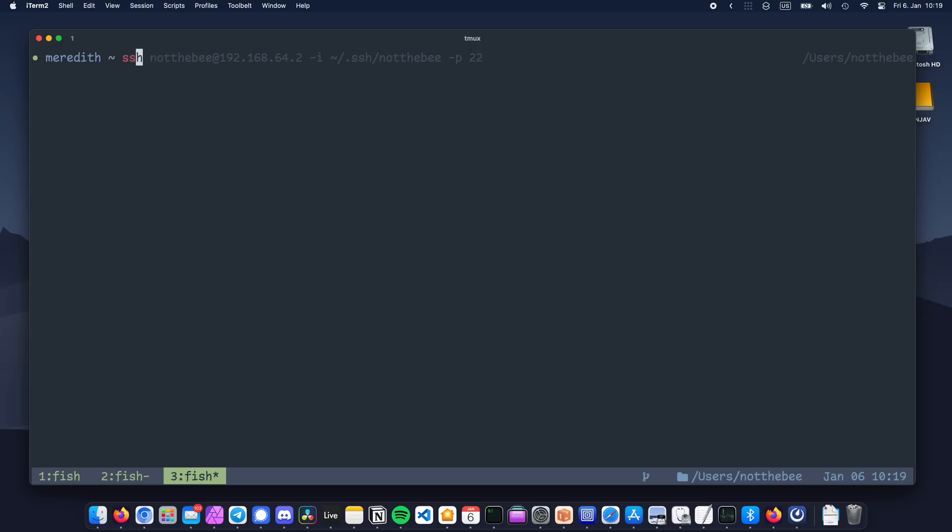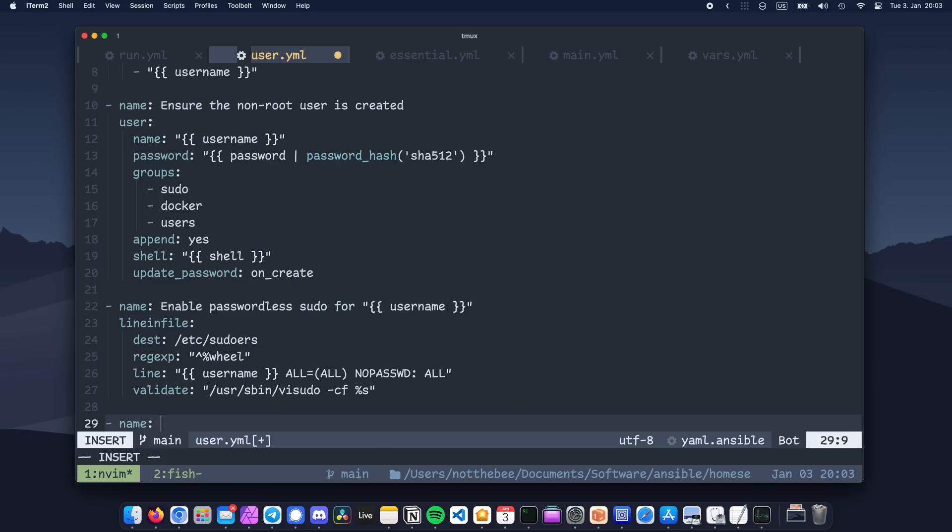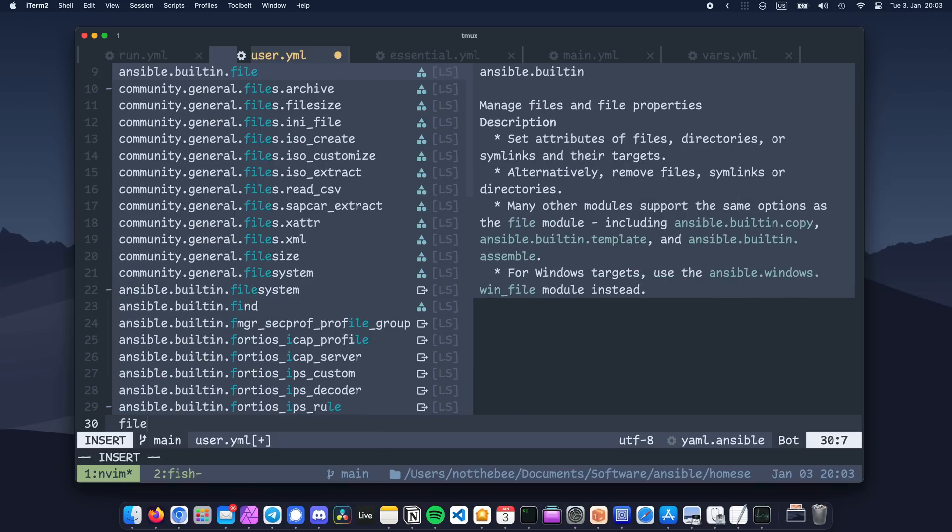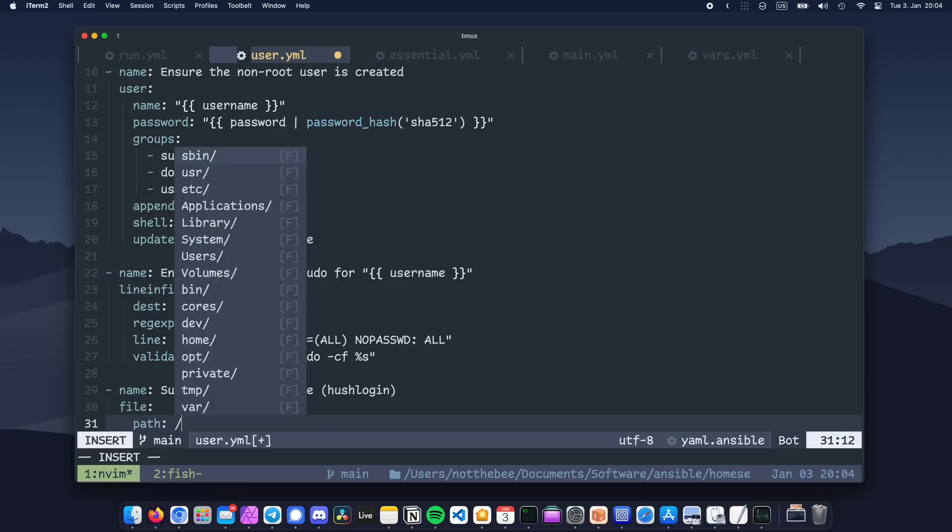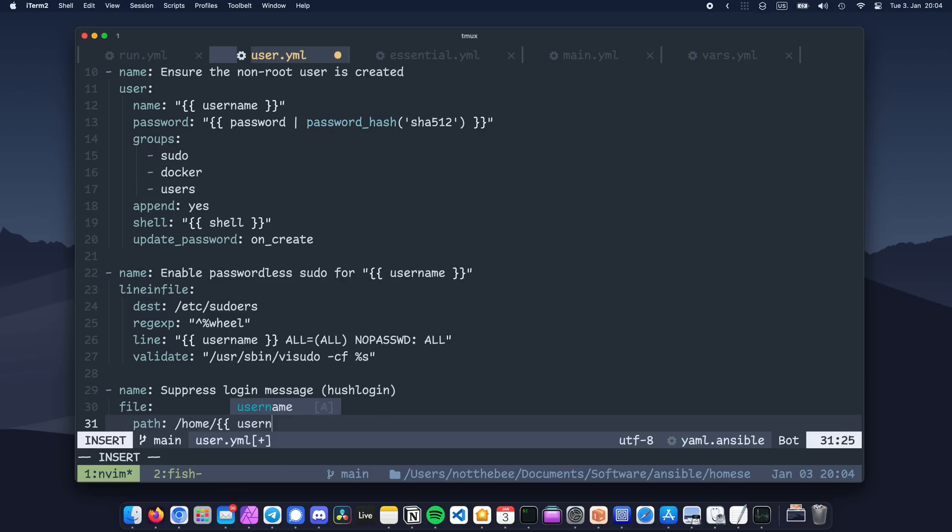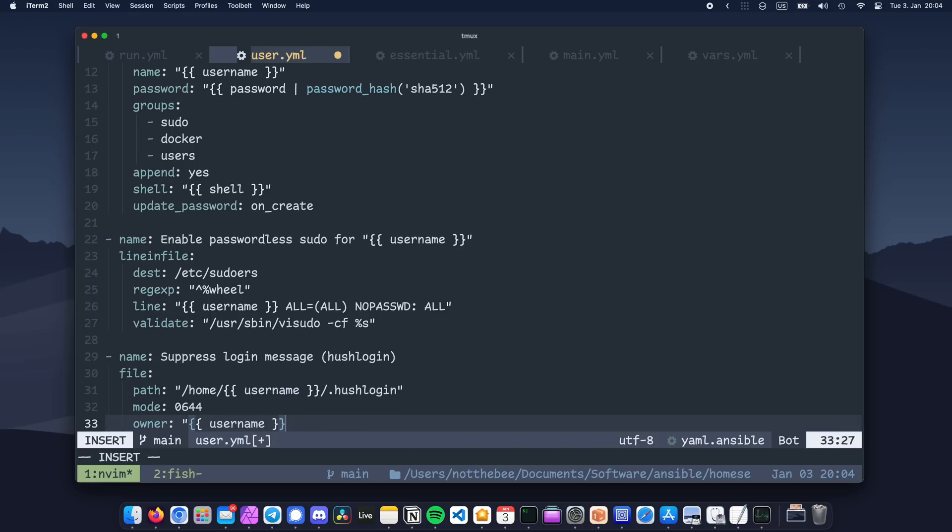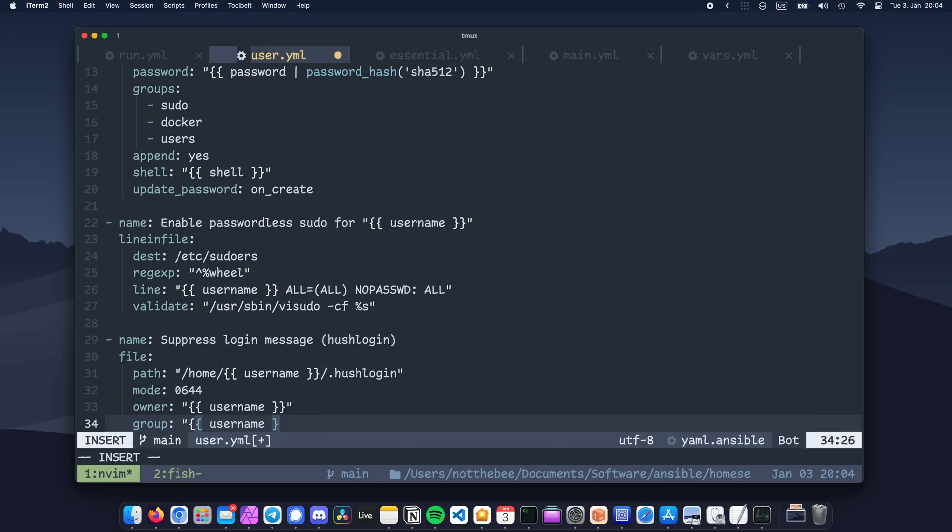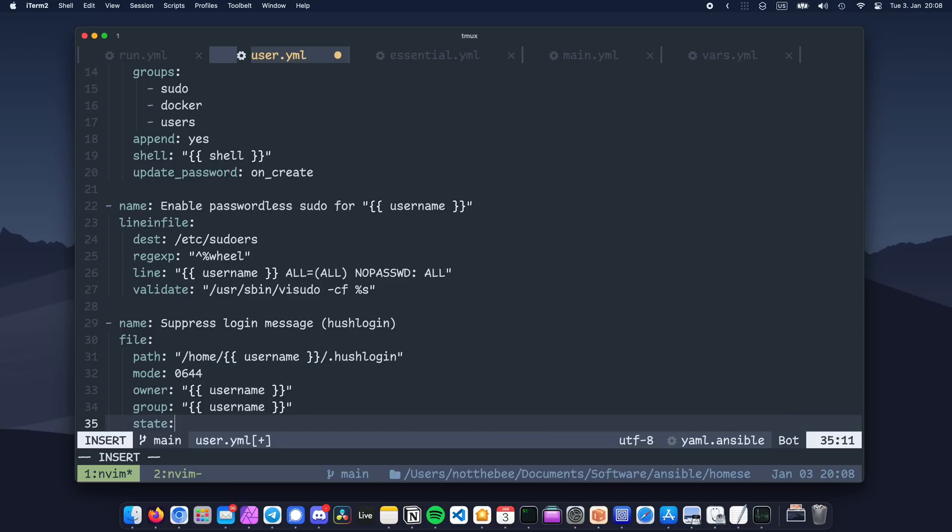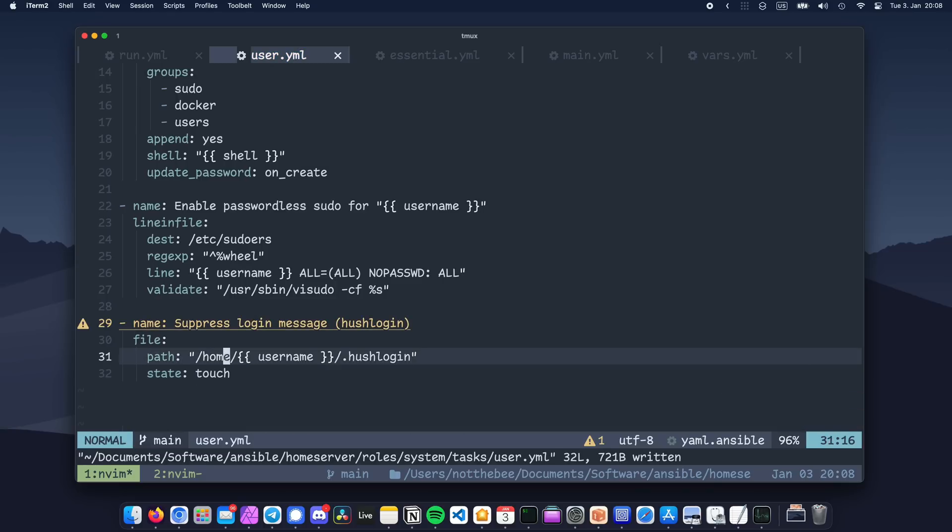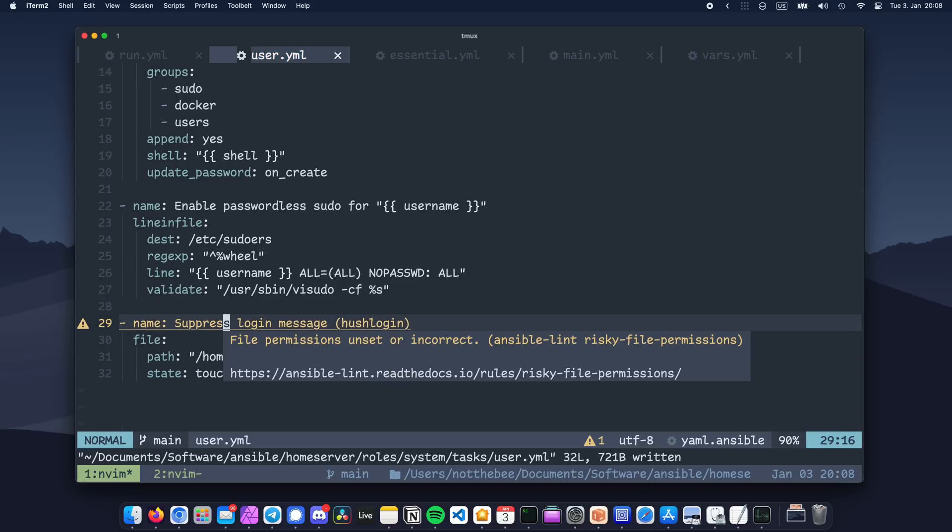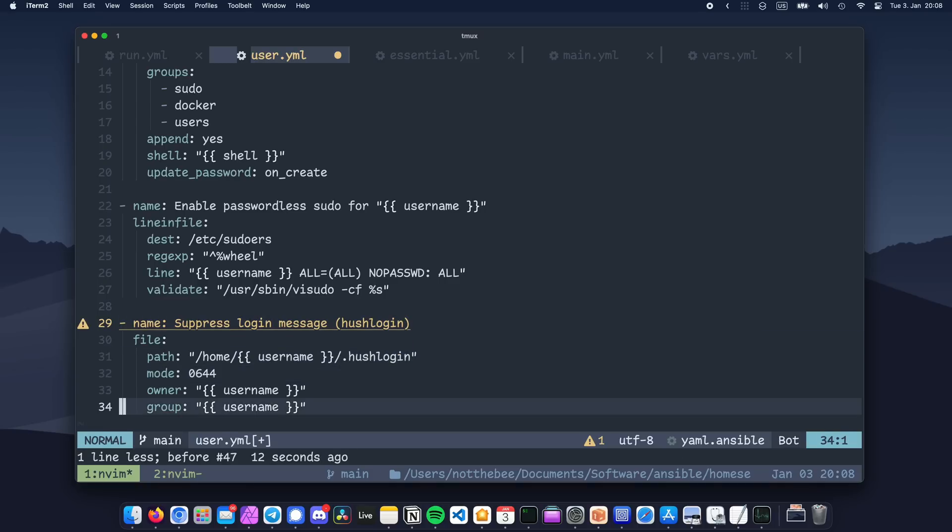Now we're going to create another task to suppress the login message, which is this wall of text. For that we're going to use a module called file. File can be used to manipulate files and folders. Basically create a file, delete a file, change its permissions, and so on. In our case, we're going to create a file called .hushlogin in our user's home directory. Now this part might seem a bit excessive, but setting permissions and ownerships for files that you manage with the file module is a good practice, and if you have Ansible Lint installed, it's actually going to complain if you don't do it, as you can see.